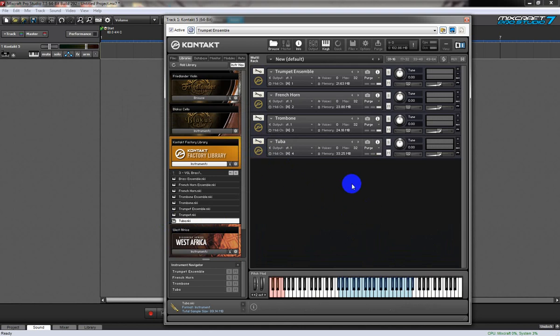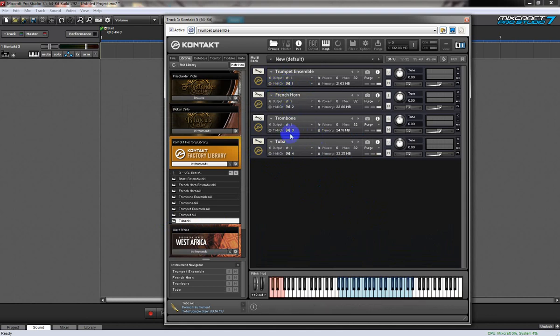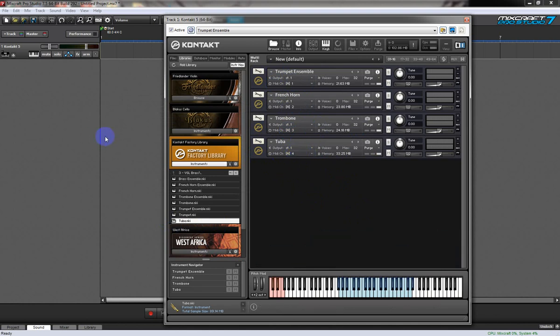Now you can see that Kontakt has already configured itself as a multi-timbral instrument with MIDI channel 1, MIDI channel 2, MIDI channel 3, and MIDI channel 4. At this point there's nothing else to do with Kontakt.